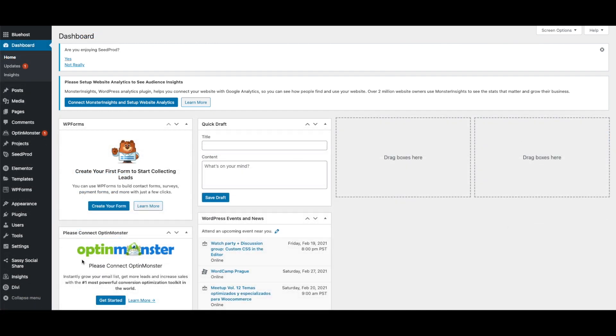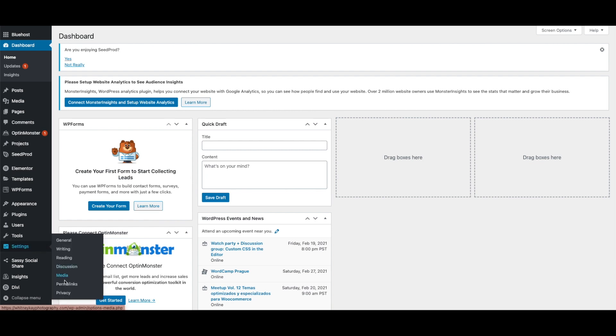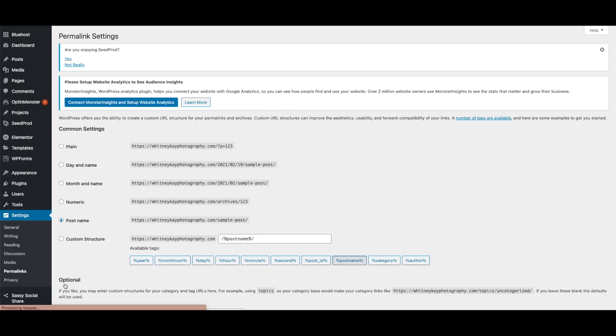Next, you will want to fix permalinks so that any traffic that goes to your old Squarespace site gets redirected to your new WordPress site. Navigate to WordPress, then click Settings, then Permalinks. There is a list of URL structures. Because of the way Squarespace sites create URLs for blogs, you will want to select the day and name option.